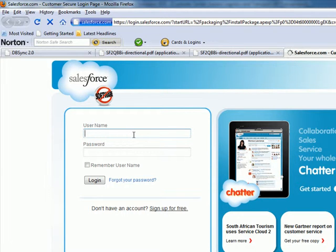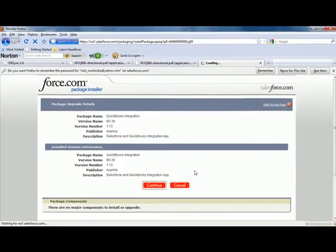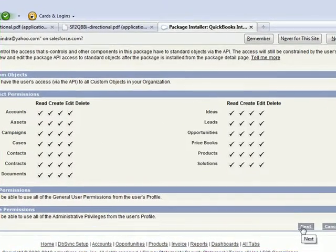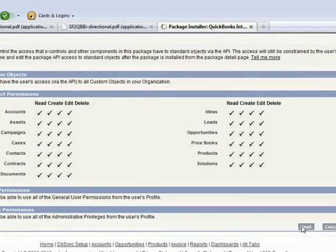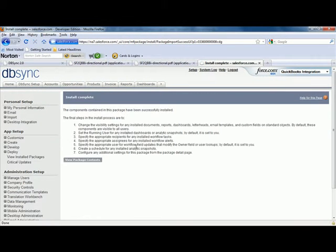I'm now going to log into my Salesforce instance. I'm going to go ahead and continue and install the package that appears. Now I'm going to click on next to continue with the installation, and then I'm going to click on install. The installation is now complete.